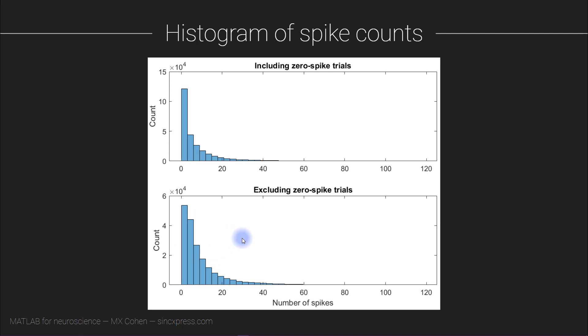Okay, so now I'm going to switch to MATLAB and start writing some code to generate these two histograms. Again, if you would like to pause the video and work through the partially completed code on your own, now is your opportunity to do that.